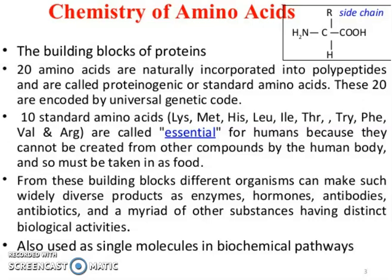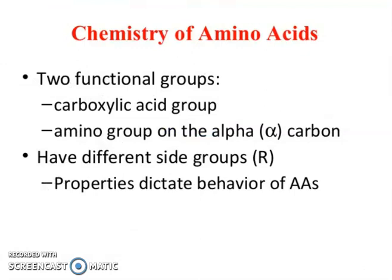From these building blocks, different organisms can make widely diverse products such as enzymes, hormones, antibodies, antibiotics, and a myriad of other substances having distinct biological activities. Amino acids are also used as single molecules in biochemical pathways. Two functional groups — the carboxylic acid group and the amino group on the alpha carbon — along with different side groups, dictate the behavior of amino acids.